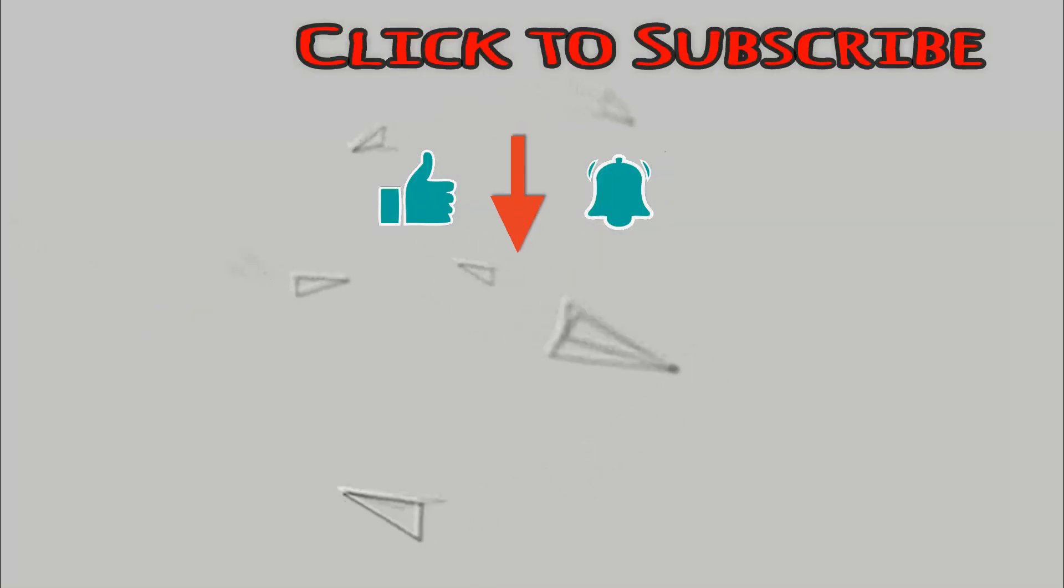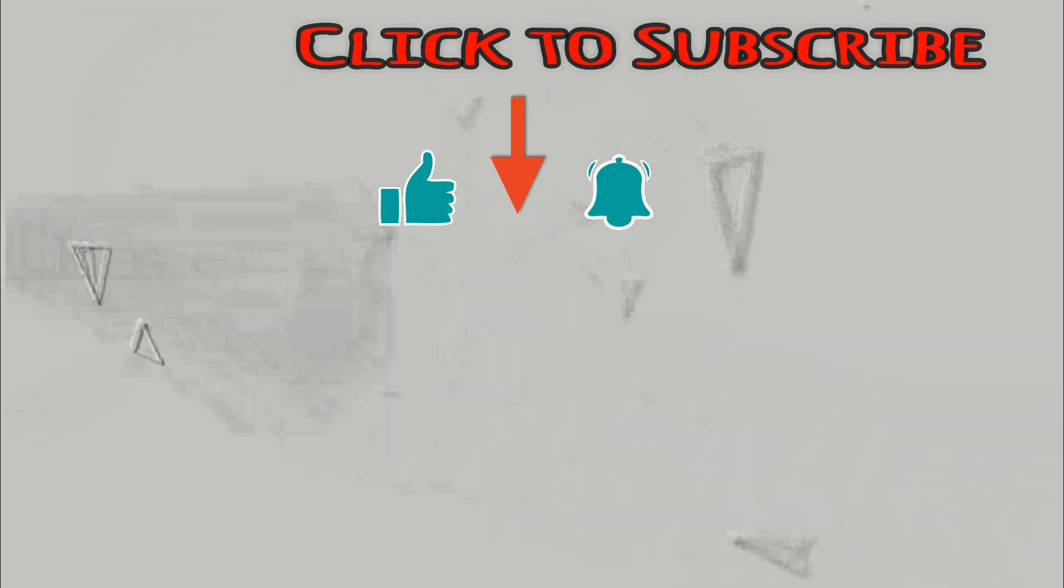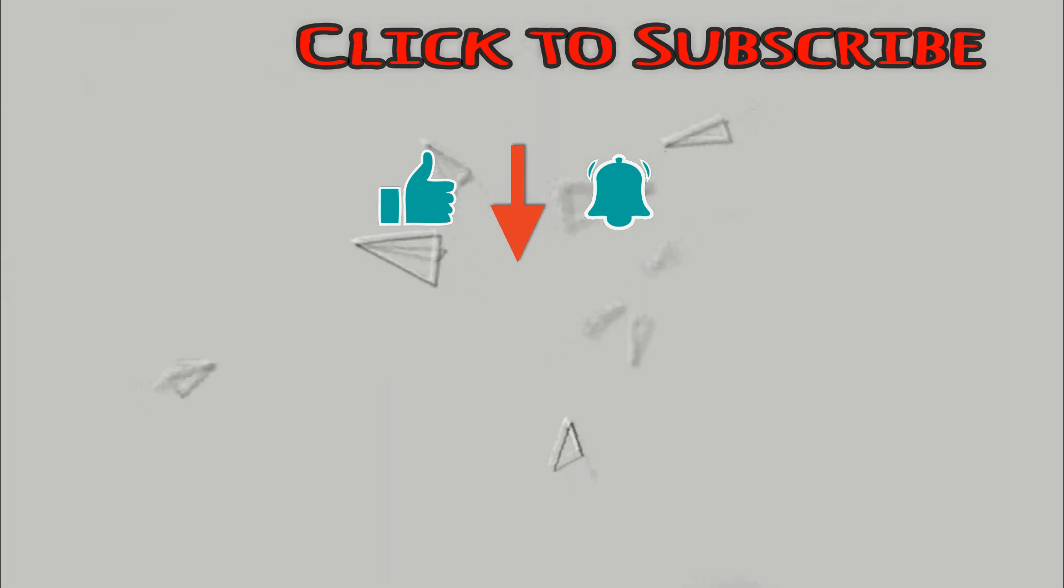Thank you for watching our video. Hope you enjoy it and please subscribe our channel. Thank you.